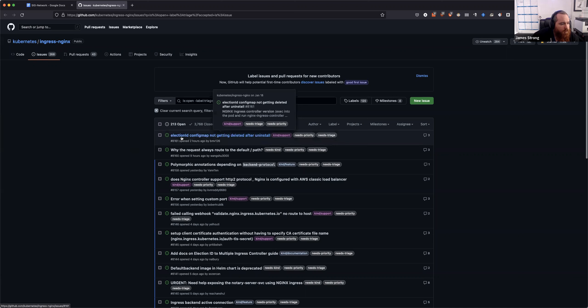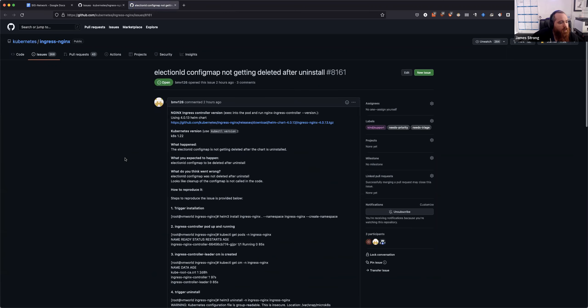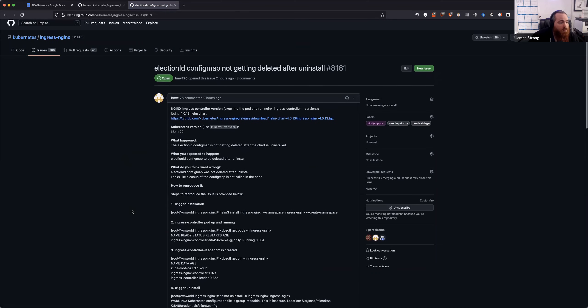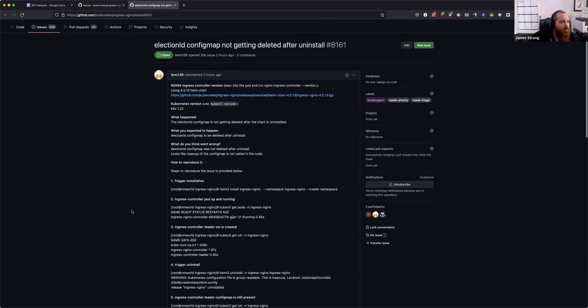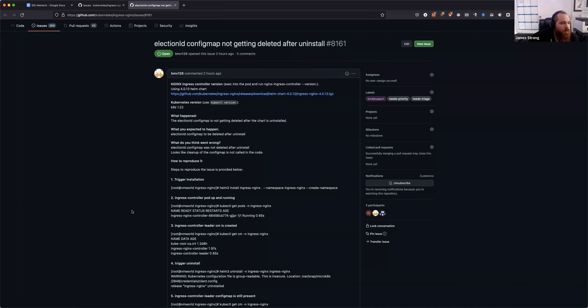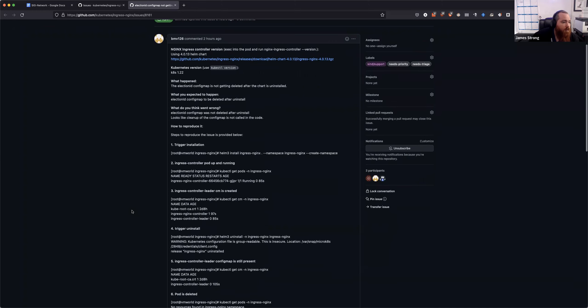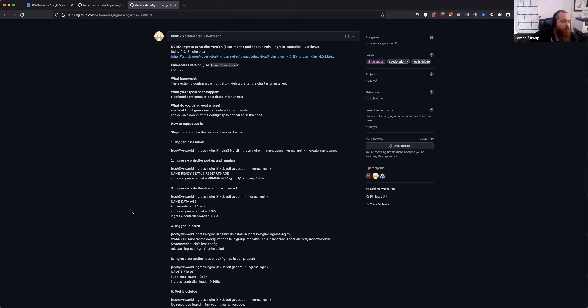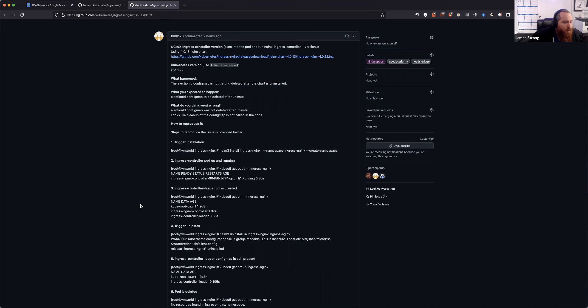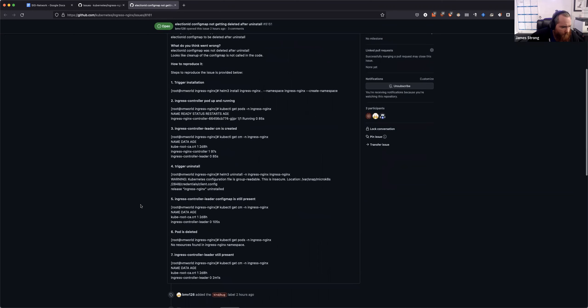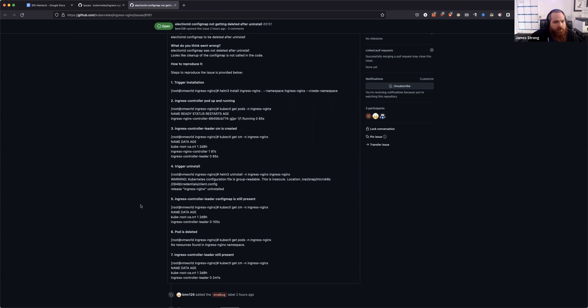The election ID config map - I saw that the conversation was in Slack. I think this actually is an issue. I don't know why it hasn't come up before. When they use Helm to do the install, we also create a config map for the leader election ID, and that's managed outside of Helm. So when they do the Helm delete, it's not going to remove that resource because it doesn't know about it. I don't know if anyone else has any other opinions around this one.